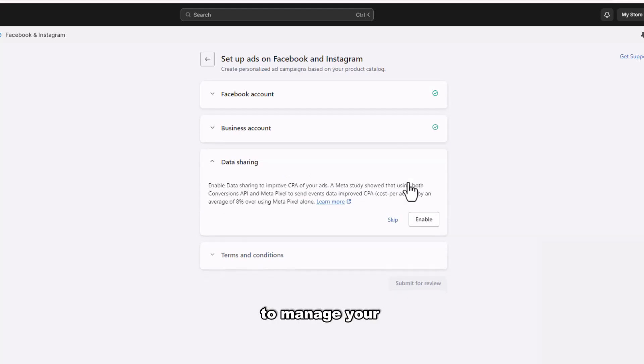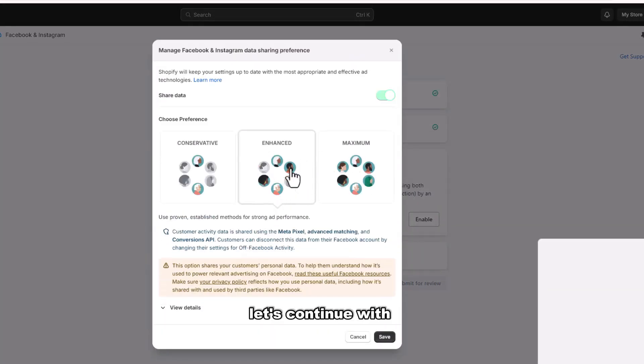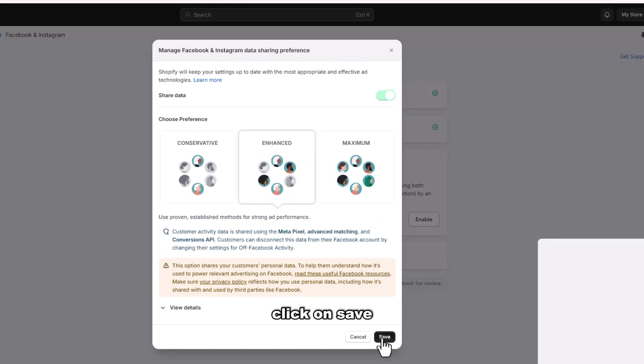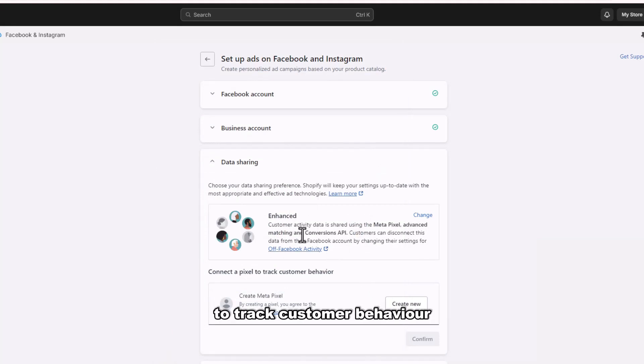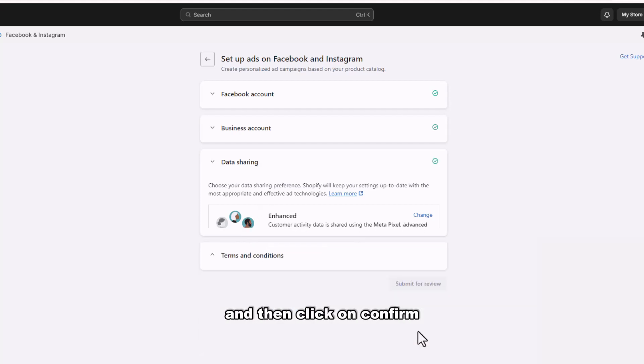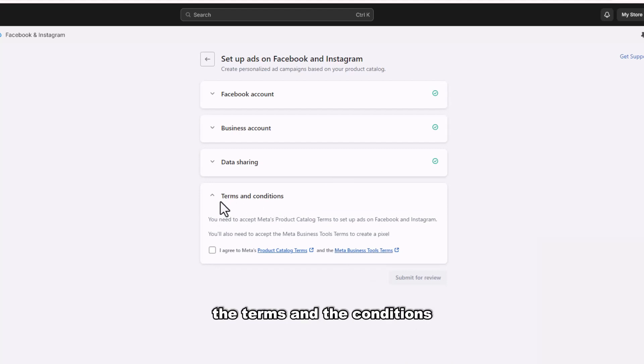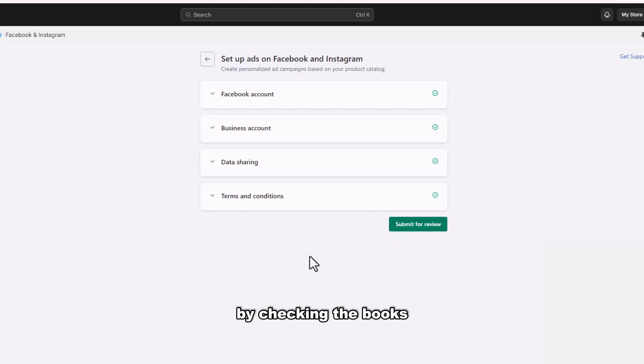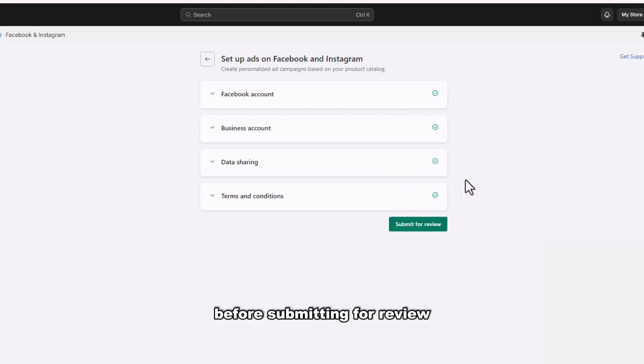To manage your Facebook data sharing, continue with the Enhanced option and click Save. Next, click Pixel to track customer behavior. Click on Create New and then click on Confirm. Lastly, agree to the terms and conditions by checking the box. Ensure all the steps are marked as complete before submitting for review.